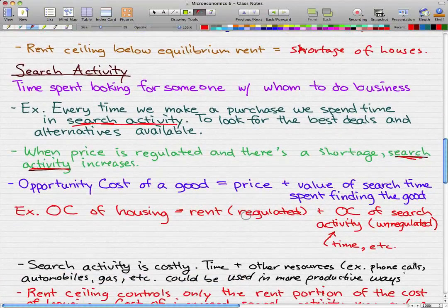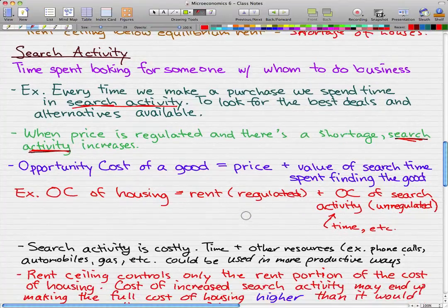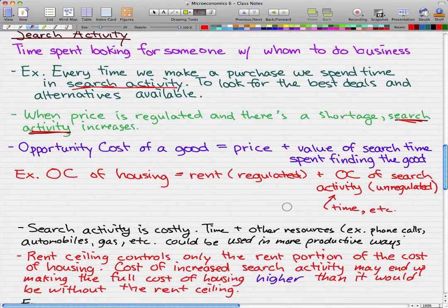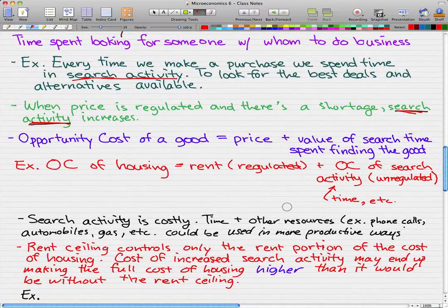Using housing as an example again, the opportunity cost of housing is the rent, which is regulated by the force of law, plus the opportunity cost of search activity, which is unregulated — because how can you regulate things like time? Time and similar factors are the unregulated opportunity cost of search activity.